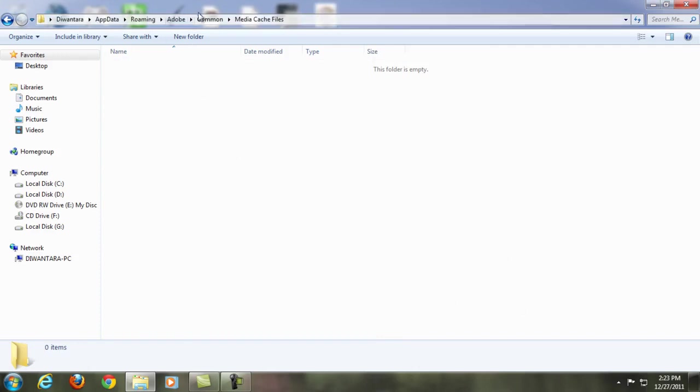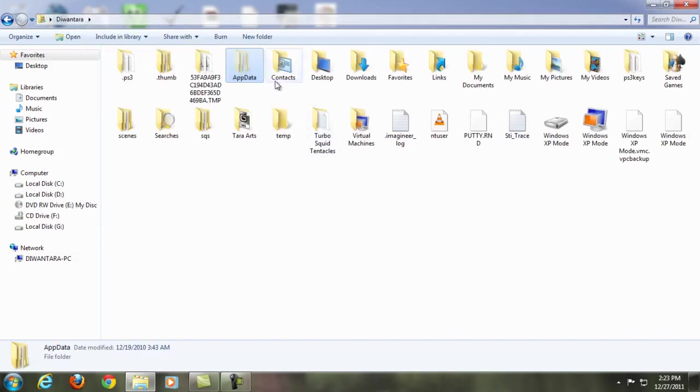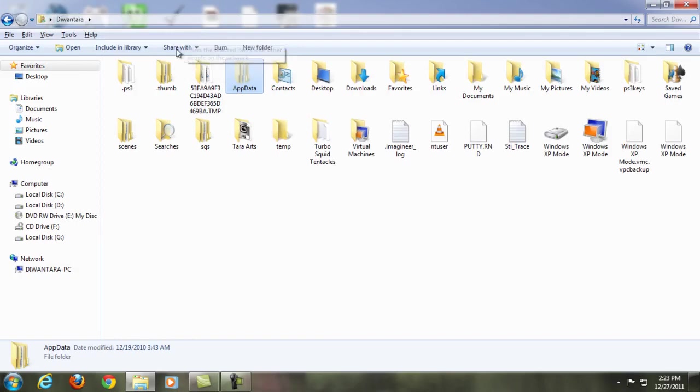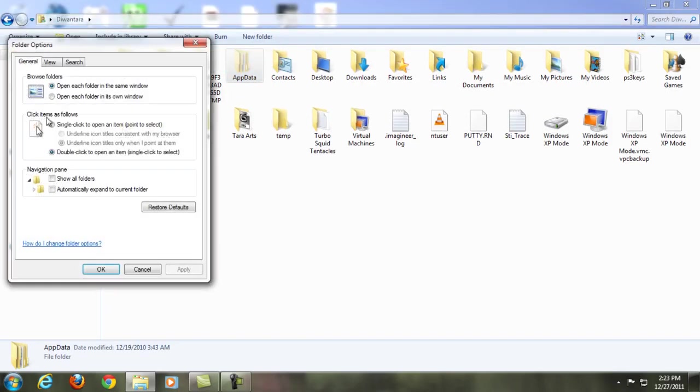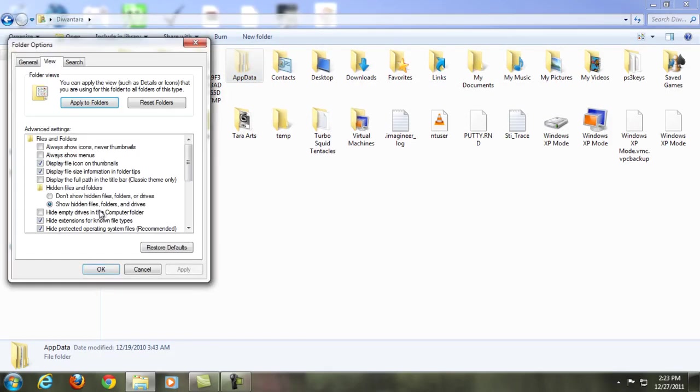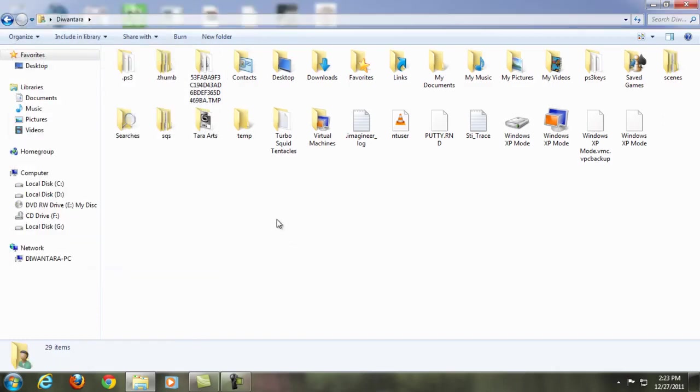If you're having this problem, I hope it's gonna solve it. My name is Tara from Tara Arts Movie. You're gonna click Alt, Tools, Folder Options to make sure you don't show the files, just for safety.